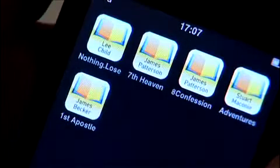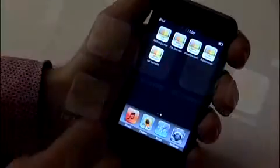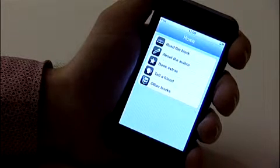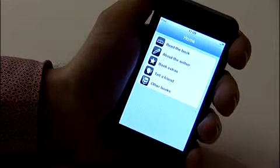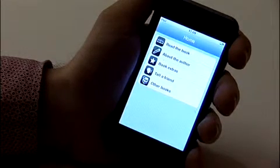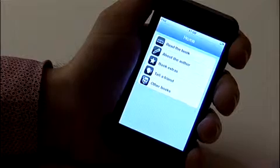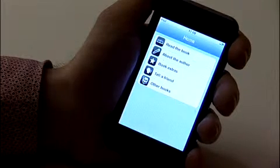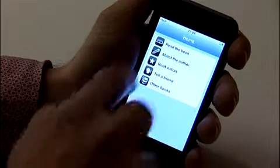Once you've downloaded your e-book from the iTunes store, tap the application icon to launch your book. You'll end up on the home page, and to start reading, tap Read the Book.